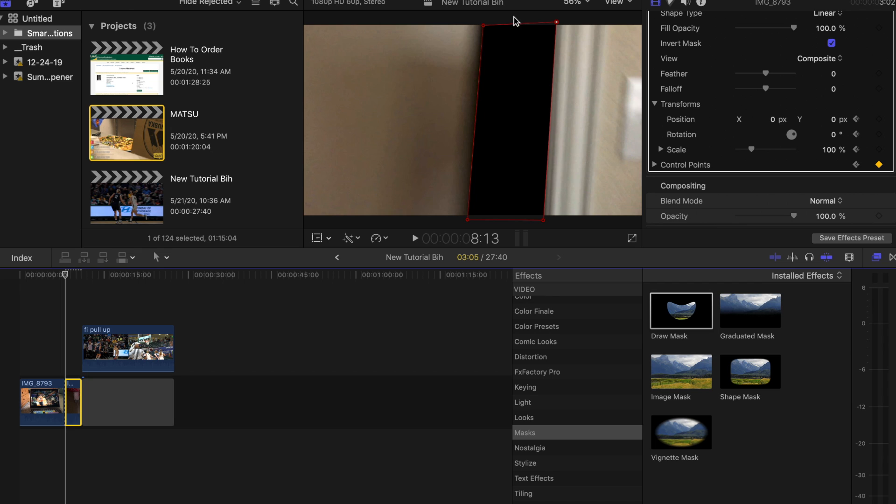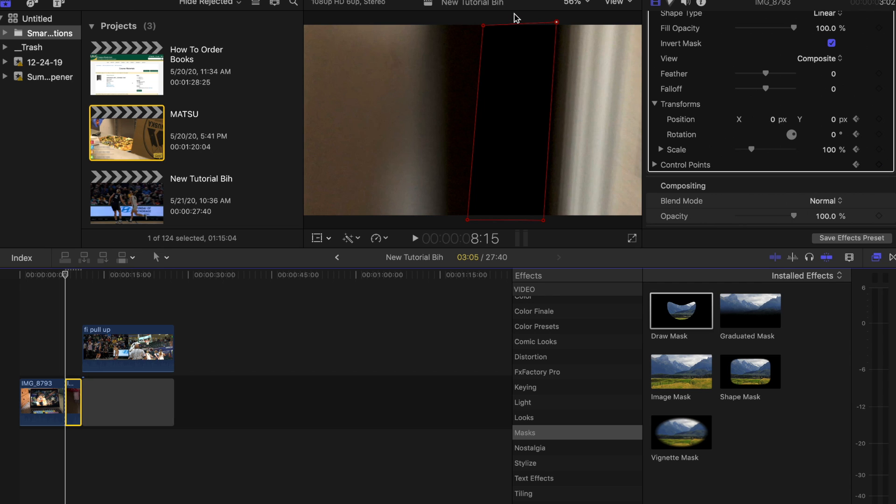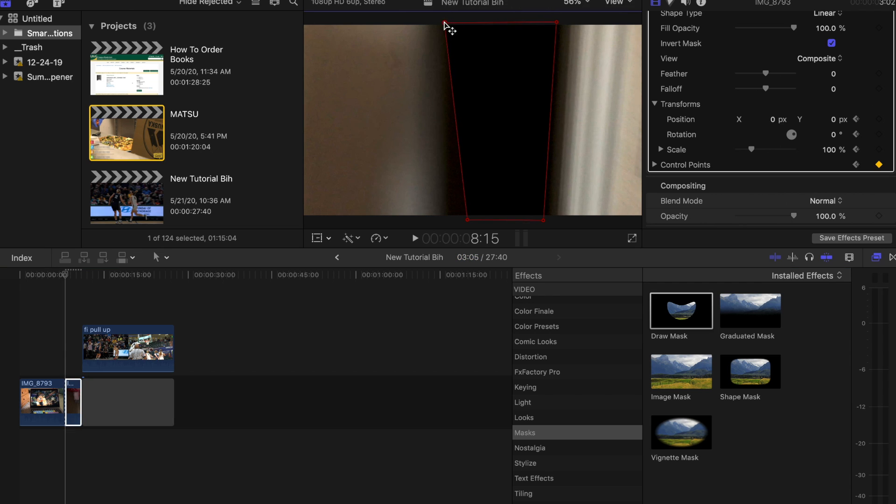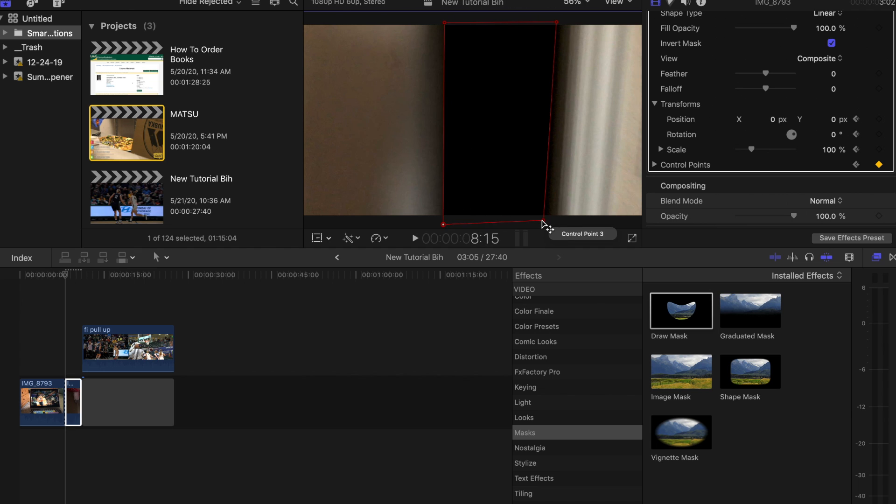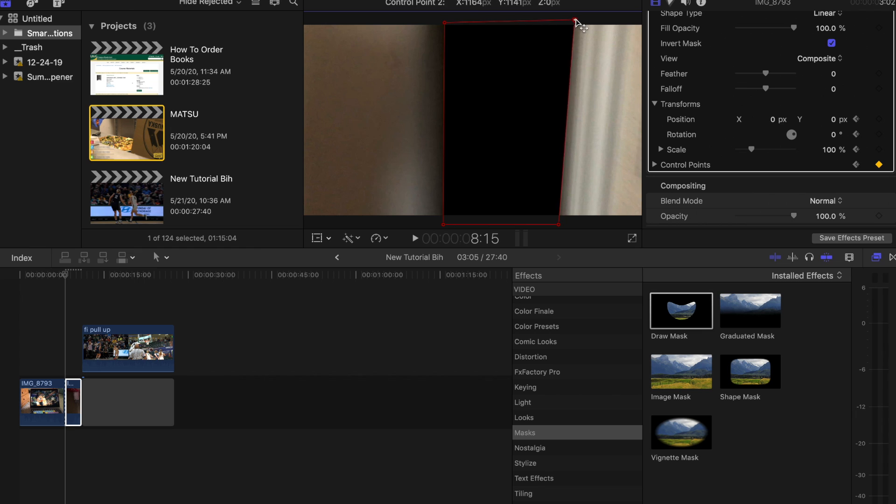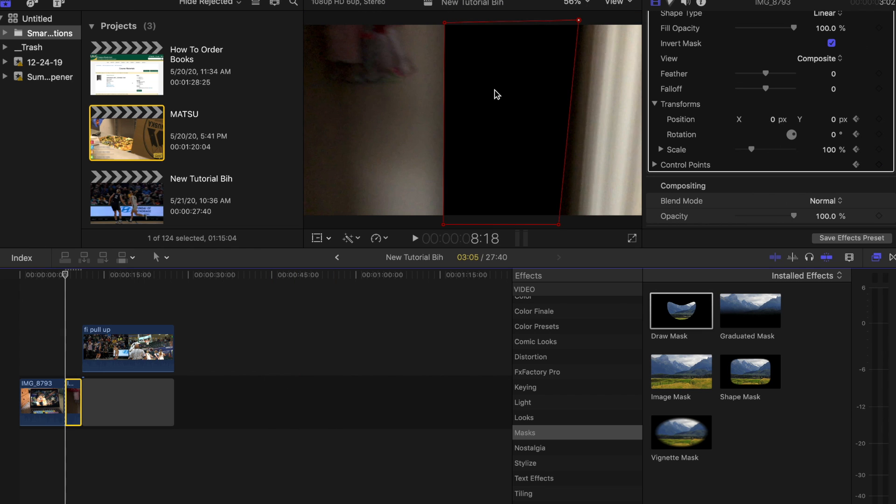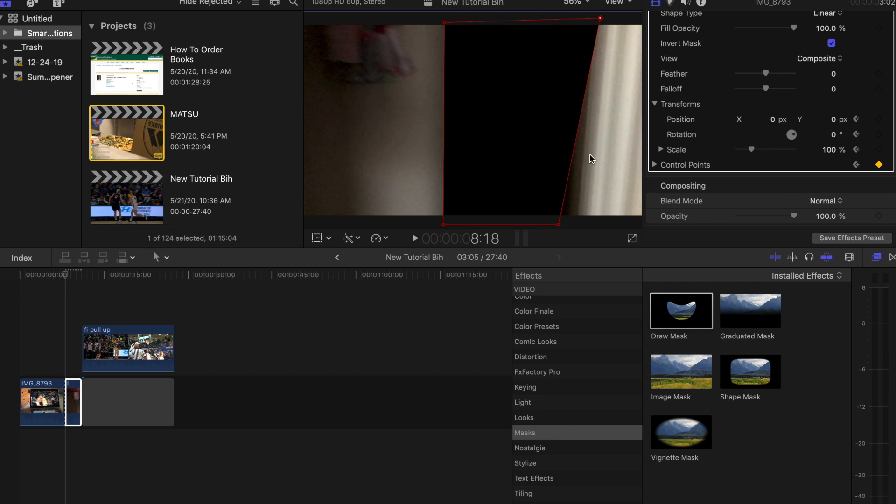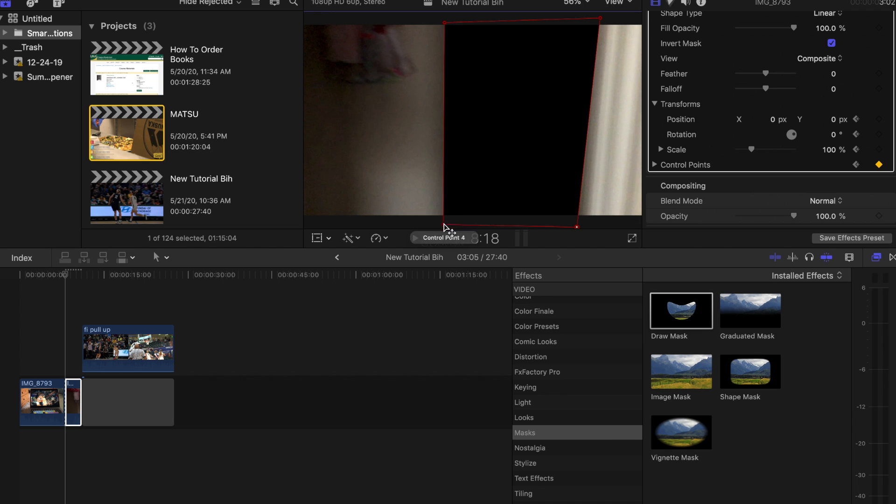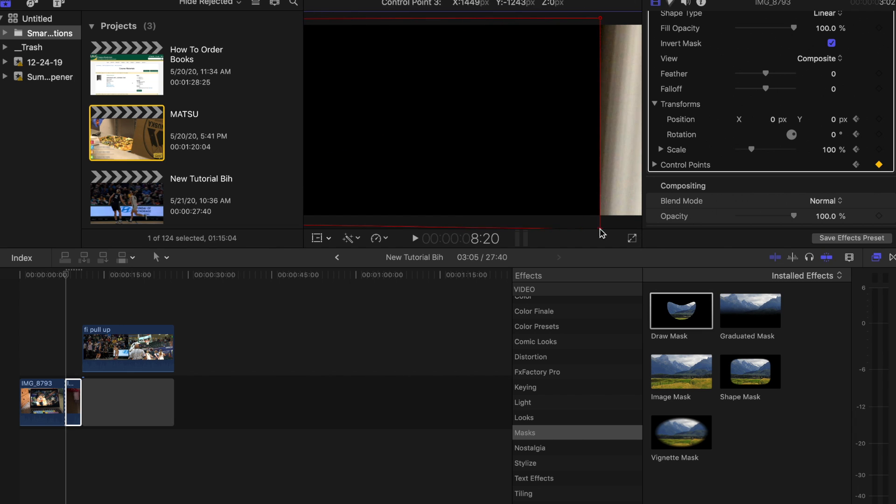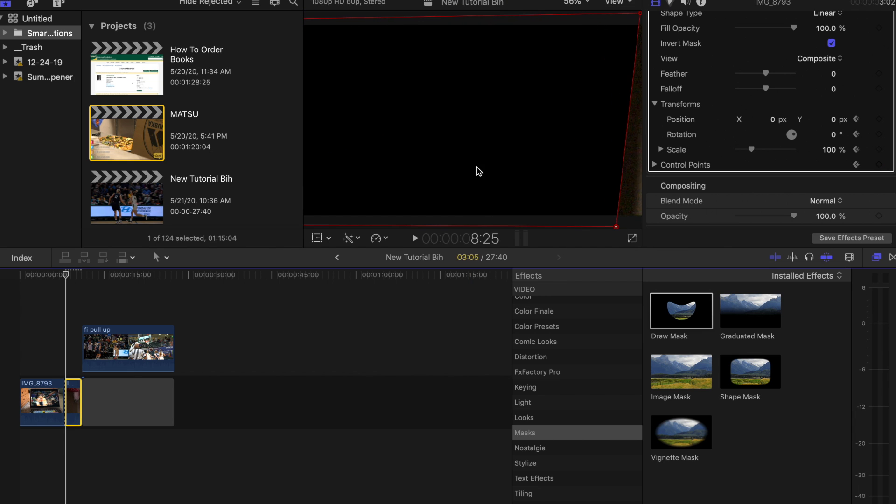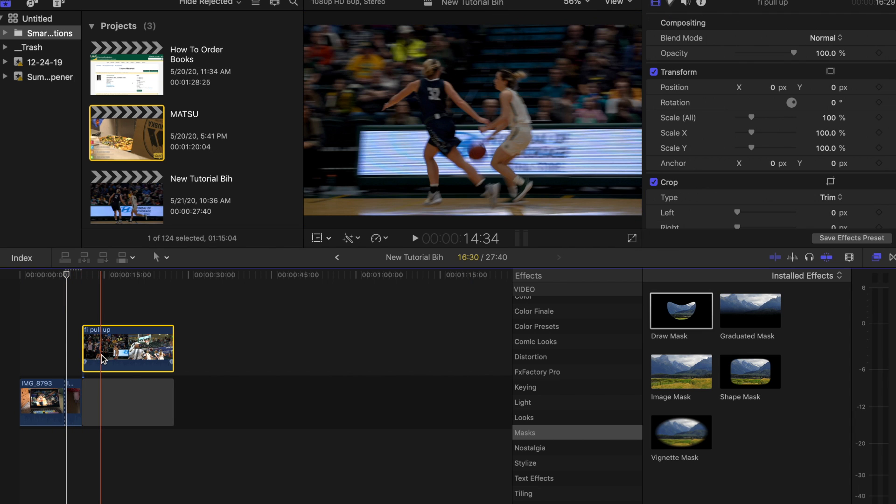And then about right there. We can feather the mask as well. You guys can see I'm probably going to fast forward this part, but you get to kind of get the gist of what we're doing.